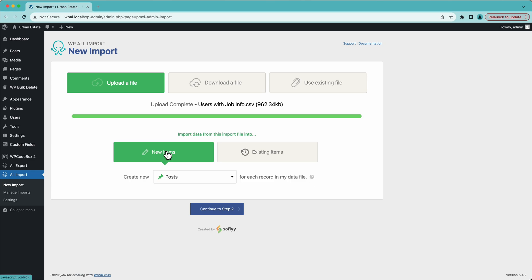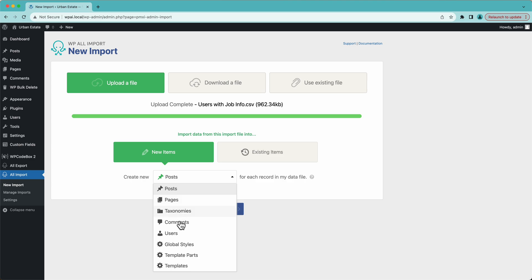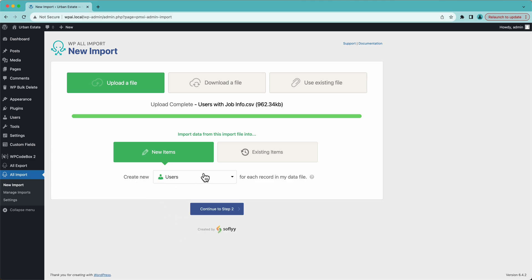Now we have two options: New Items, which is selected by default, and Existing Items. The difference is, if you have existing users on the site and want to potentially update them. In this case, I'm going to leave the default New Items selected since I don't have any users on my site. I just want to import this file and create all new users. So we have New Items and we're going to Create New, selecting Users. We're going to create new users for each record in my data file.